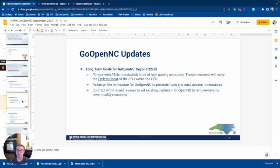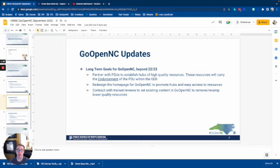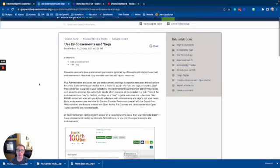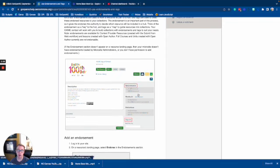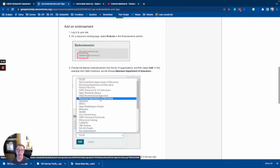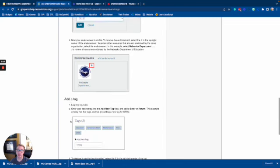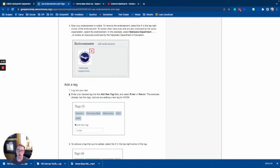Looking at some of the long-term plans for GoOpen — in gathering research and feedback from PSUs, we've found that some resources are hard to find, and when you do find resources they might not necessarily be high quality. One way we're trying to address that is by working with PSUs on the subject of endorsements. Essentially, when you open a resource inside GoOpen, you can see whether or not endorsements have been assigned to it.